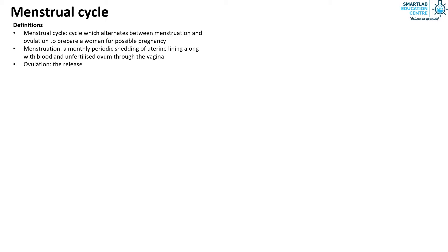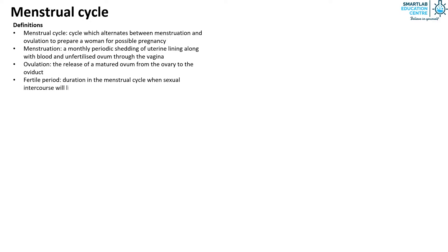Ovulation is the release of a matured ovum from the ovary to the oviduct. The fertile period is the duration in the menstrual cycle when sexual intercourse will likely result in pregnancy. It is day 11 to 17 of the menstrual cycle.